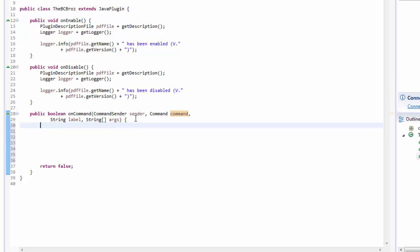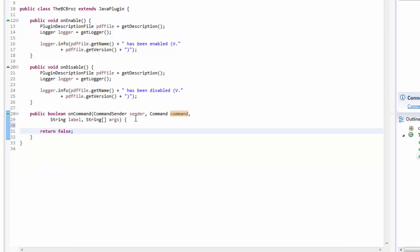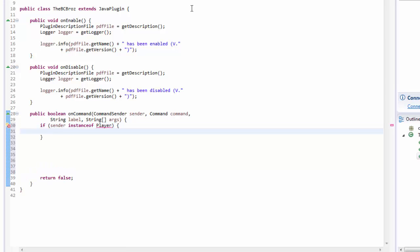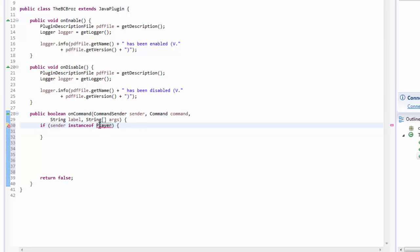First of all, we want to make sure that the sender of the command is a player, because what this command is going to do — we're going to have slash hello — and then the server is going to say back to the player 'hello'. So to check that, we type 'if', and then 'sender instanceof Player'. Player has a red line underneath it because we haven't imported Player, so hit import Player — that's going to import it up in our import list as 'org.bukkit.entity.Player', so it knows where to get Player from.